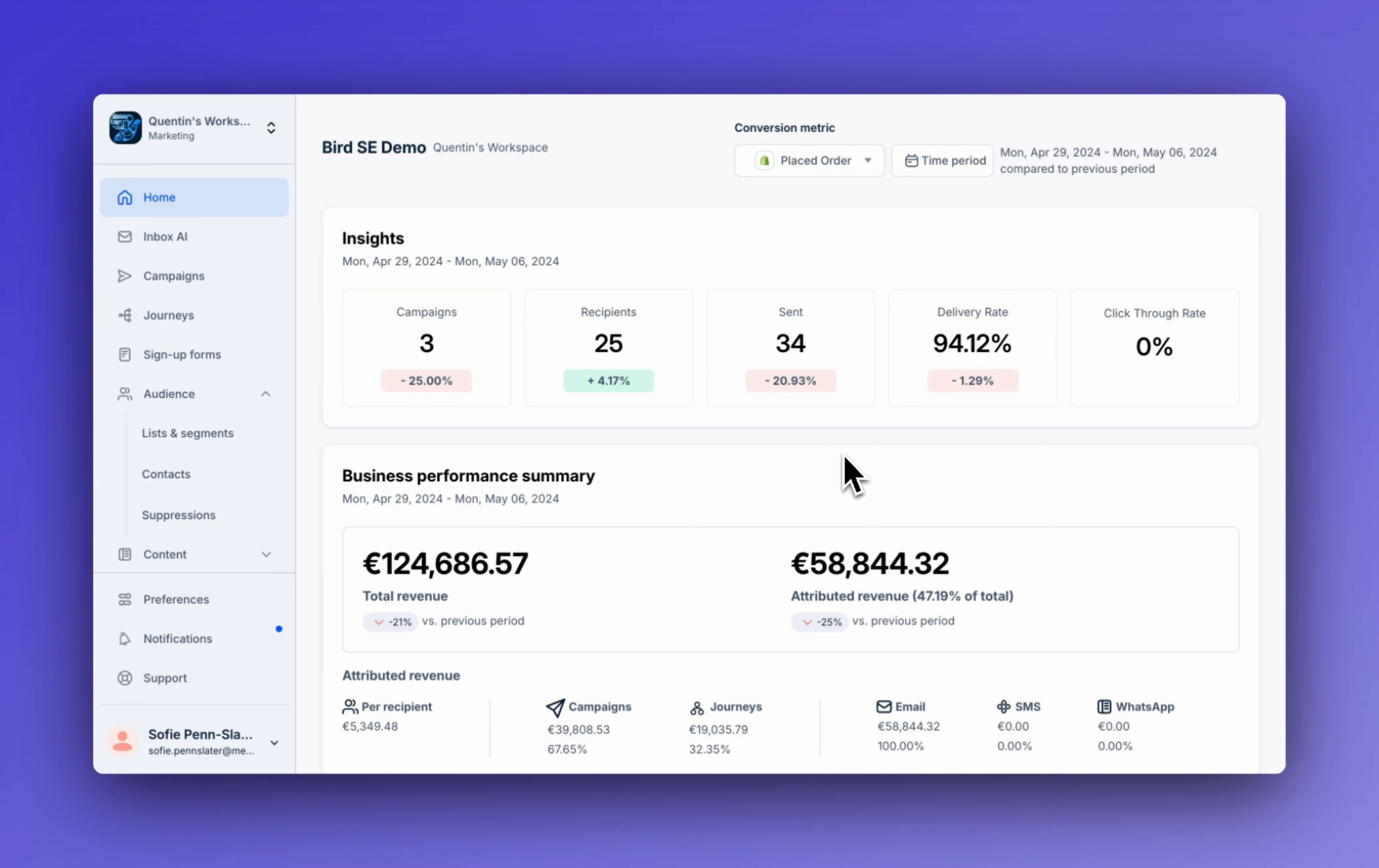The same is true if existing contact profiles are updated and match the segment criteria. If a contact profile is updated and it no longer matches the segment criteria, it'll be automatically removed. This ensures your segments are always up-to-date and accurate.